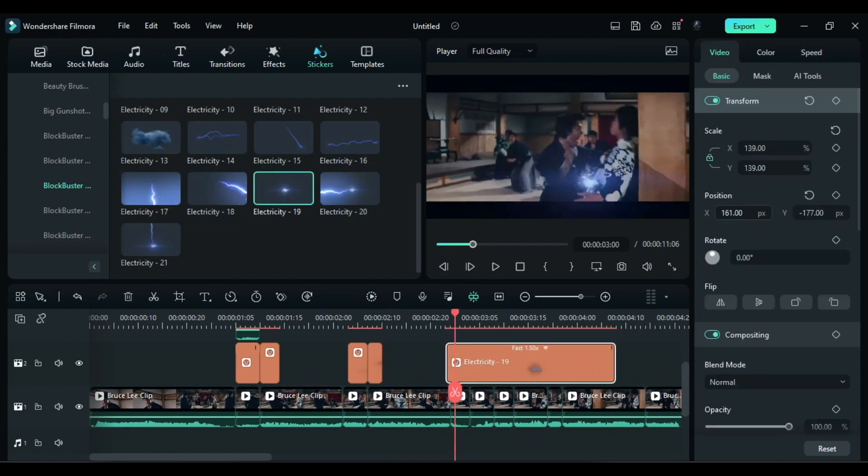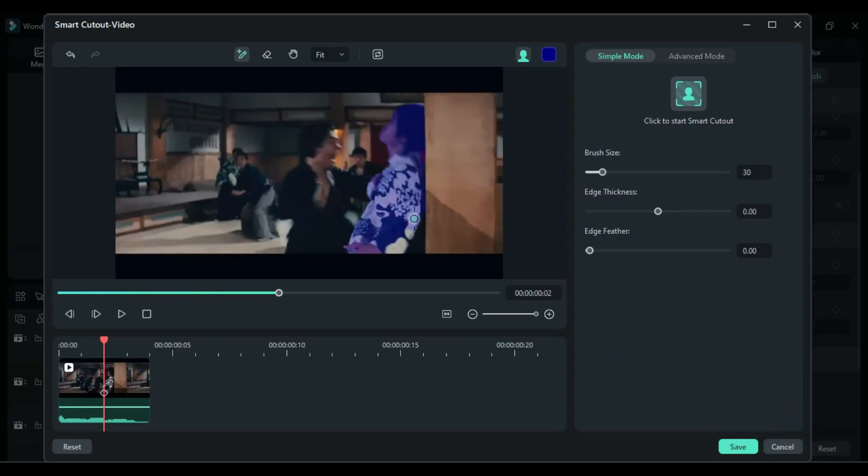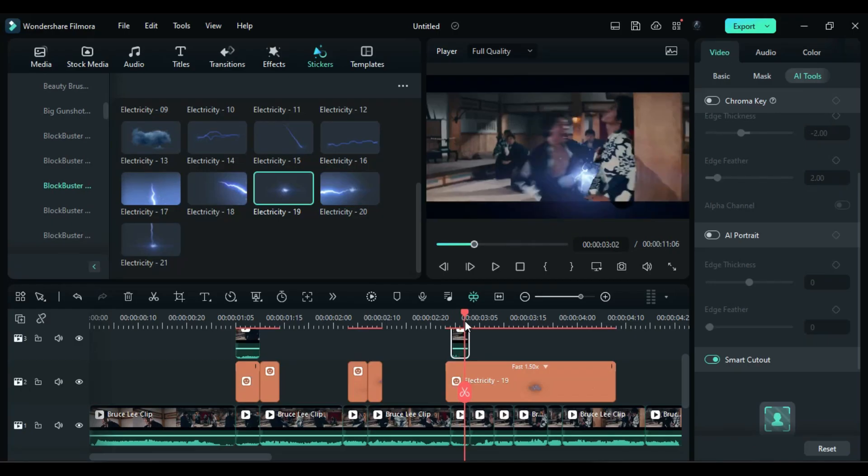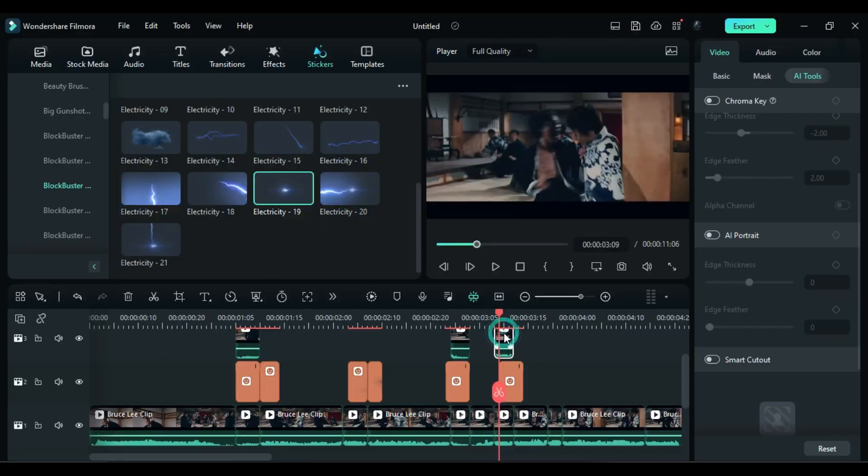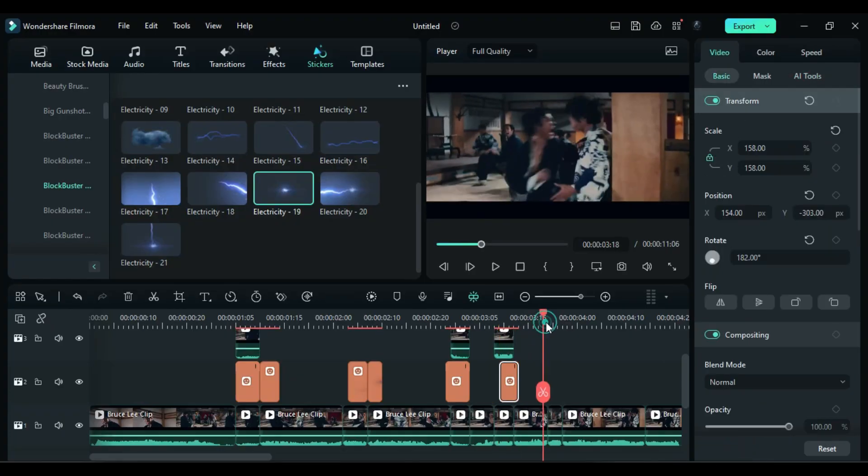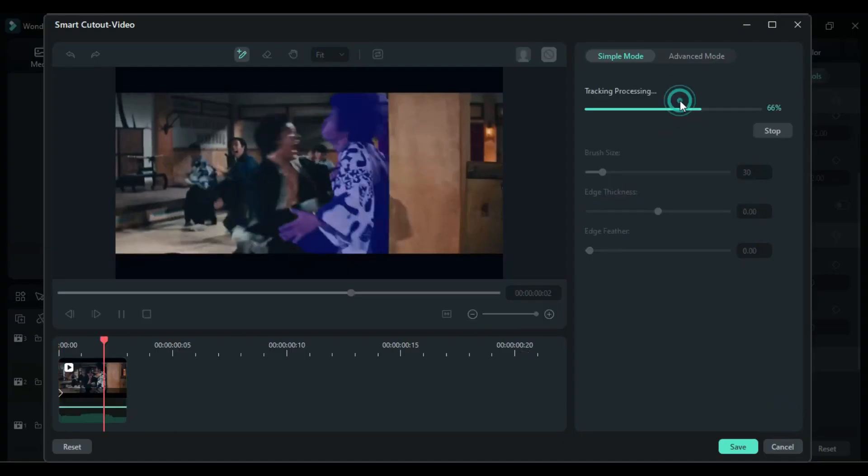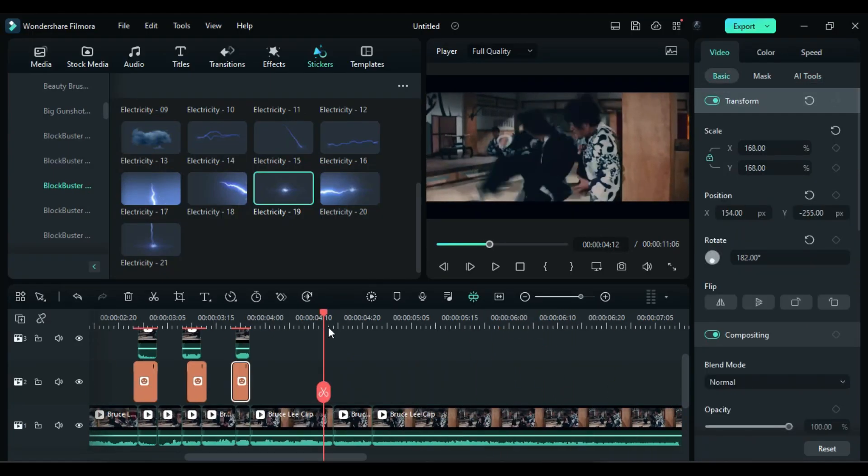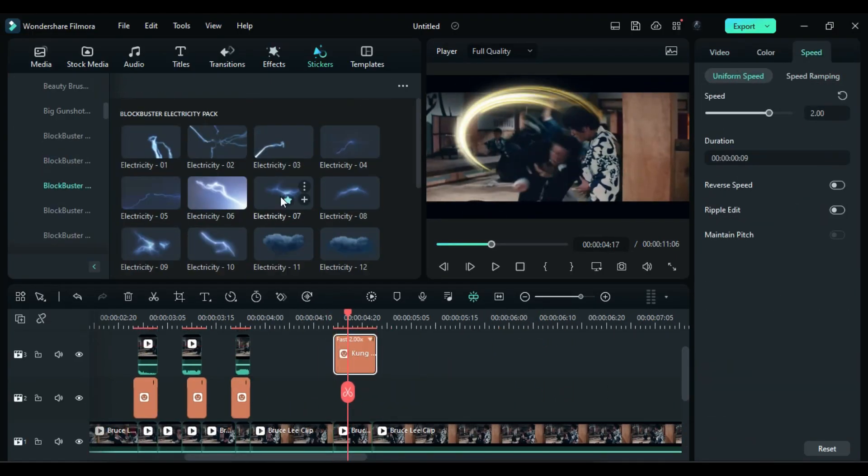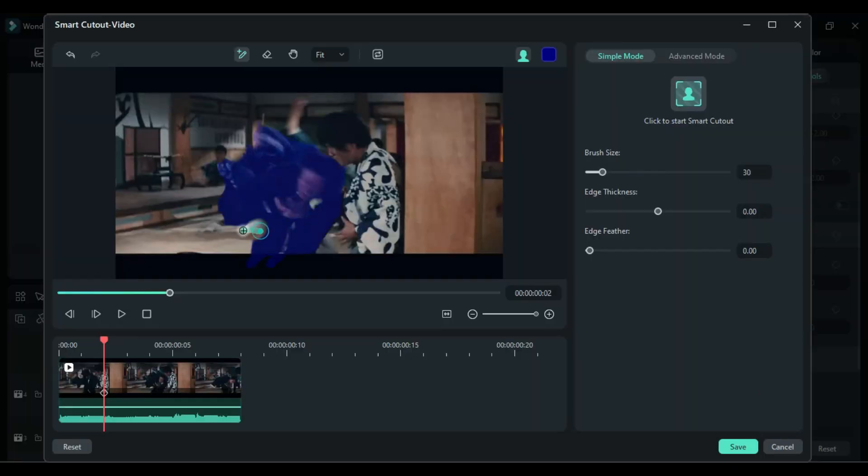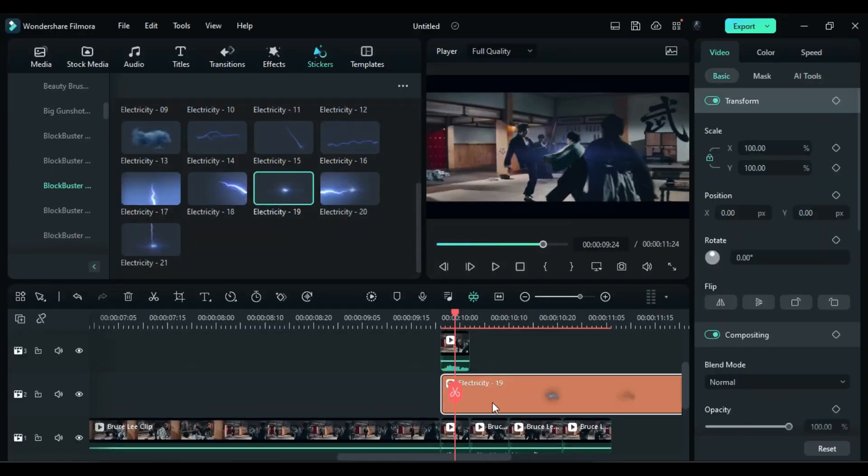Use different parts of the Electricity Effects 21, 19, and 4 to create variation in the Electricity Effects. Adjust the scale and rotation as needed. You can also use Kung Fu Hit Effects to make it more interesting.